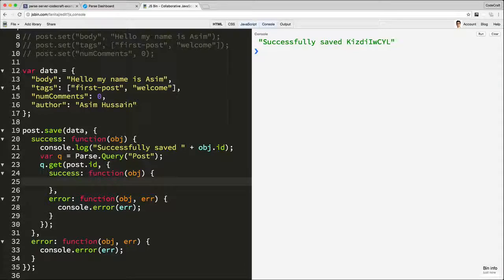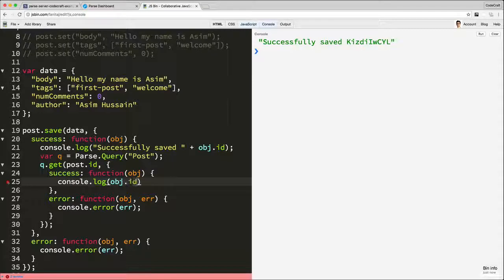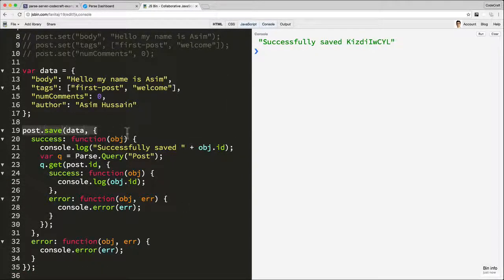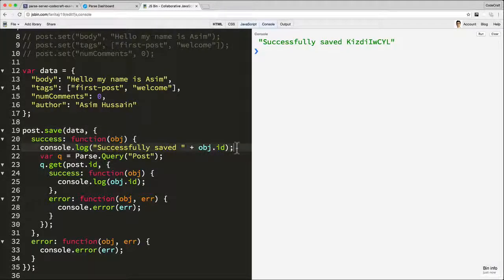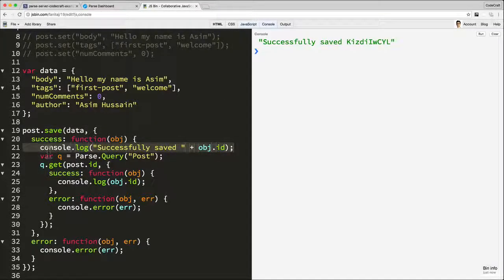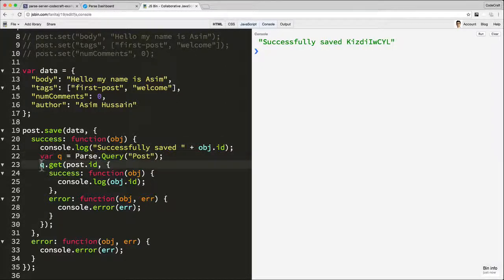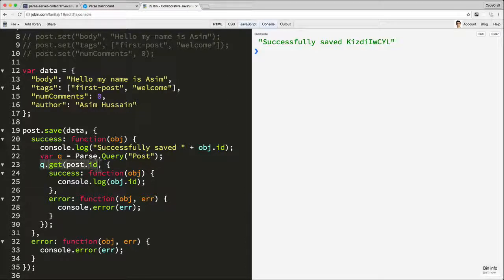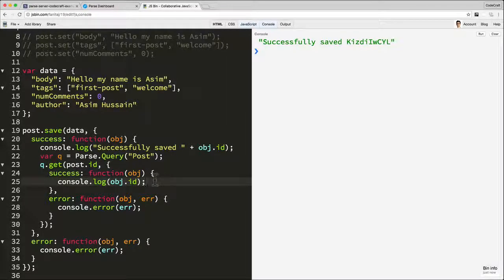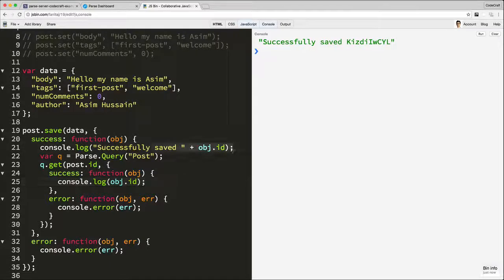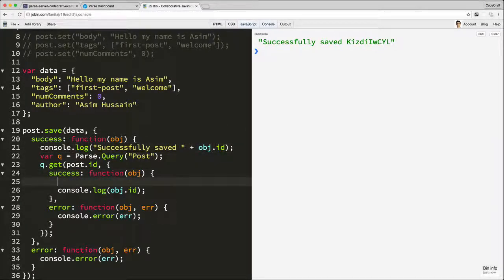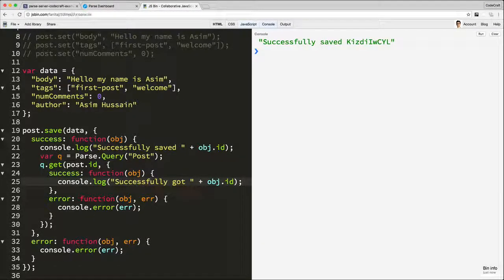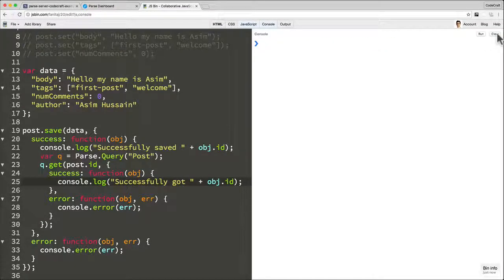So now in this success handler, let's just print our ID. So we're going to save and create a post object. Once we know that post object has been saved and it's returned to ourselves and the client, we then create a PaaS query object, a queue. We then say queue.get and then the ID of the post that we want to retrieve. And then again, in the success handler for that, we're just going to log the ID. So instead of that, successfully got object ID, just so we can see the two log lines clearly in the console. So now let's clear and hit run.